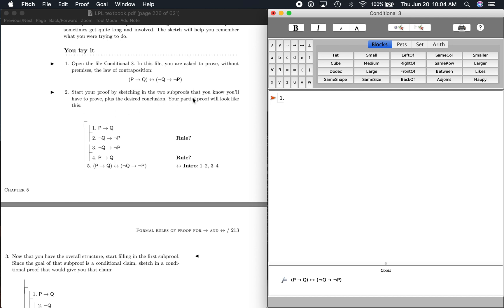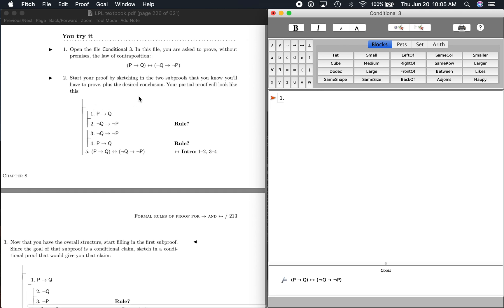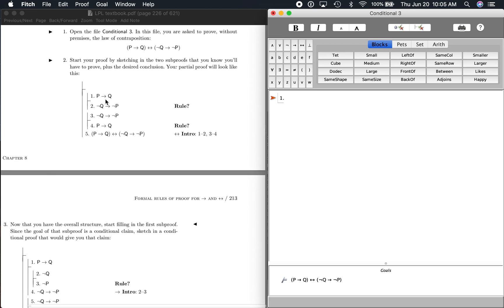It says: start your proof by sketching in the two sub-proofs that you know you'll have to prove, plus the desired conclusion. We are going to want to do two sub-proofs. One is going to be: if P then Q, then if not Q then not P. And then our second sub-proof is going to be: if not Q then not P, then if P then Q. And then there's the desired conclusion right there.